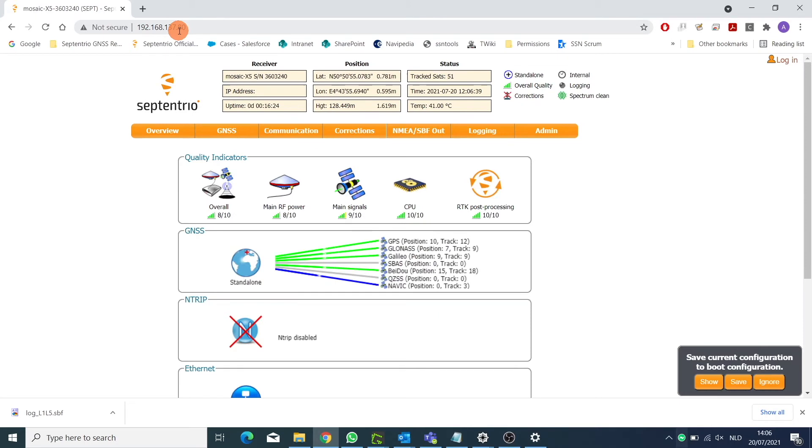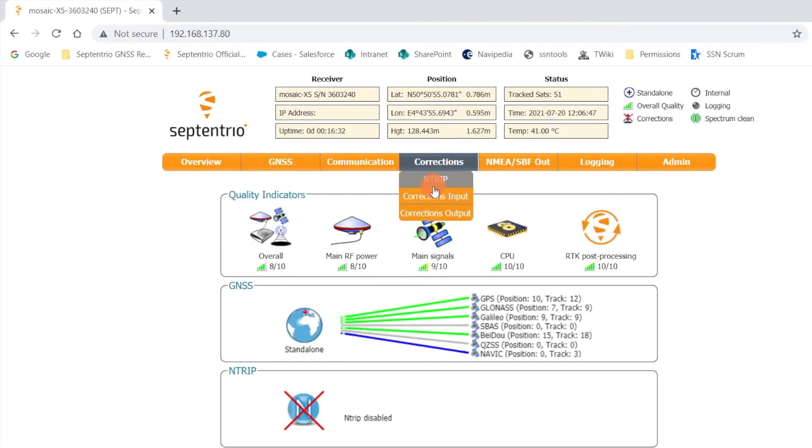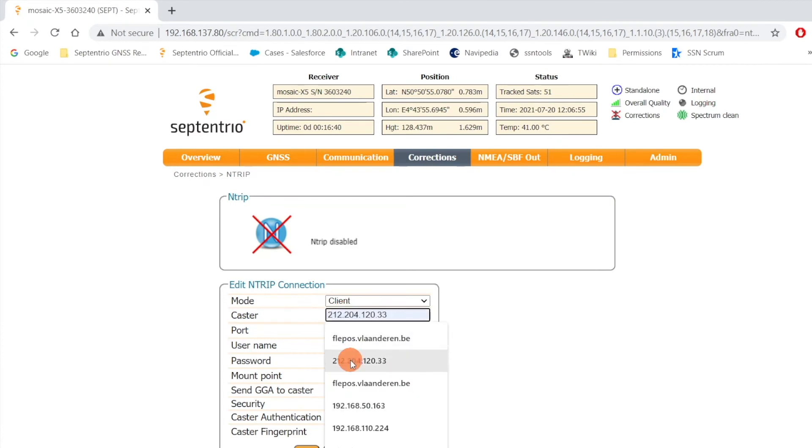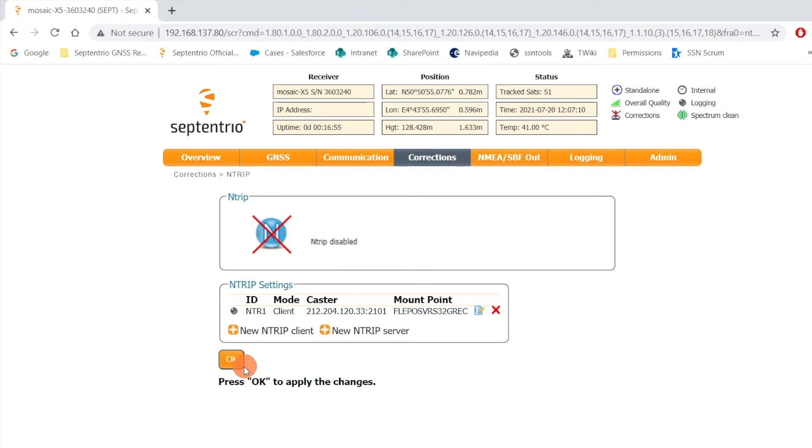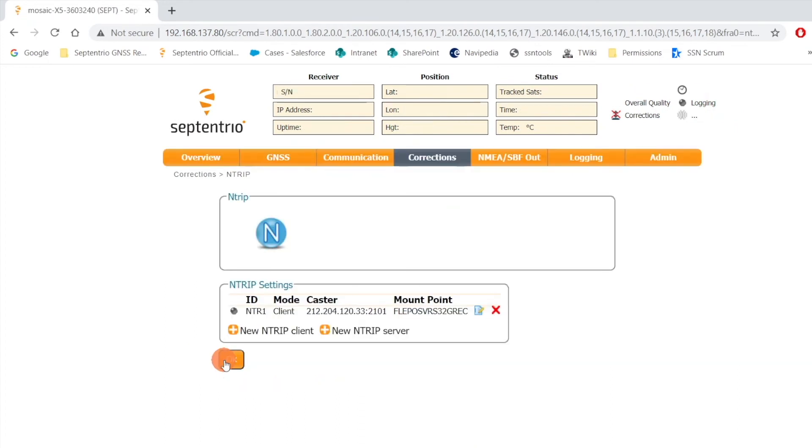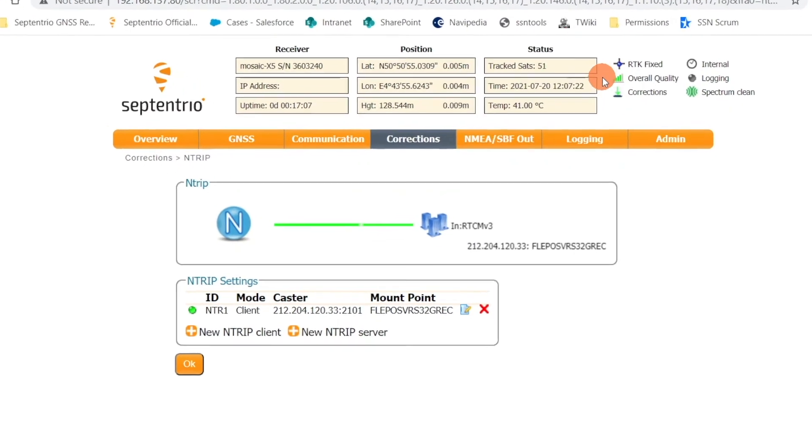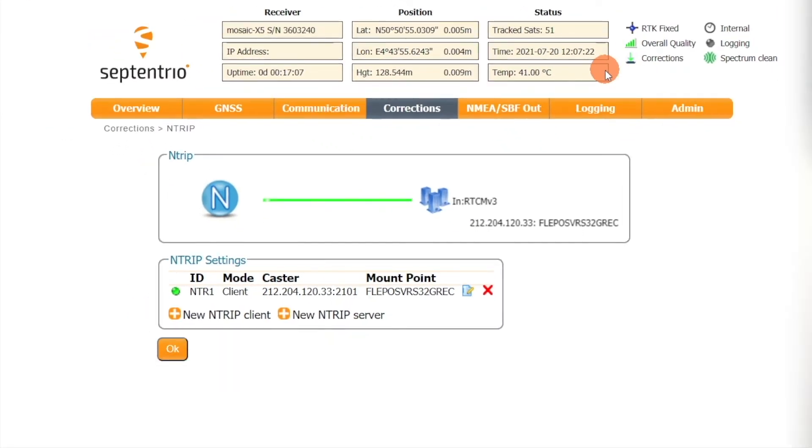Now it can be used to access the receiver using the web user interface. Want to test out the internet on your receiver? Go over to the access corrections, select NTRIP client, and enter caster and mount point details to receive the differential corrections. When this goes green, it means the receiver is receiving corrections and it should provide RTK fix solution now.